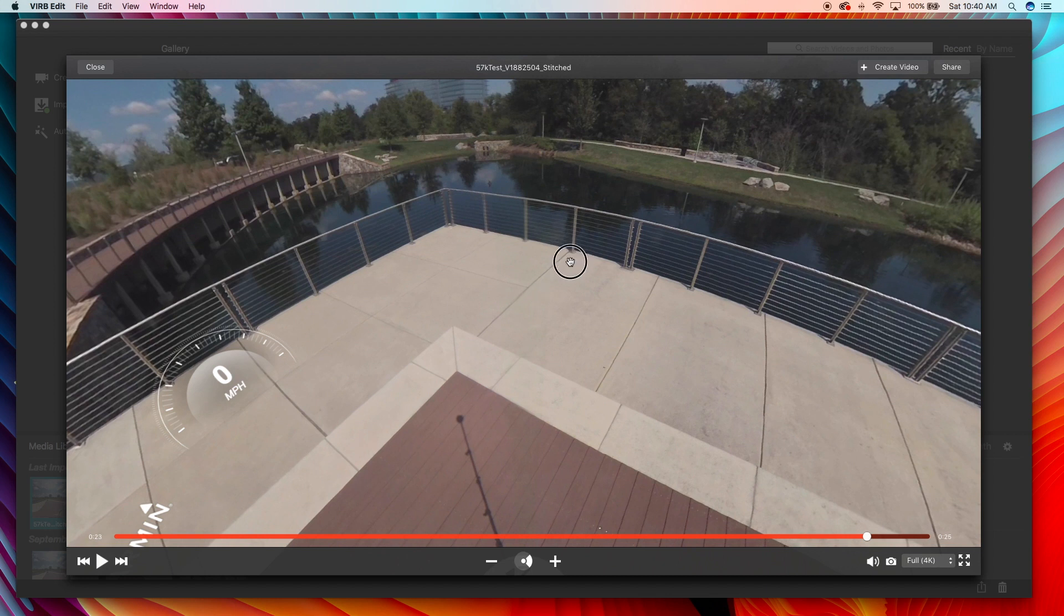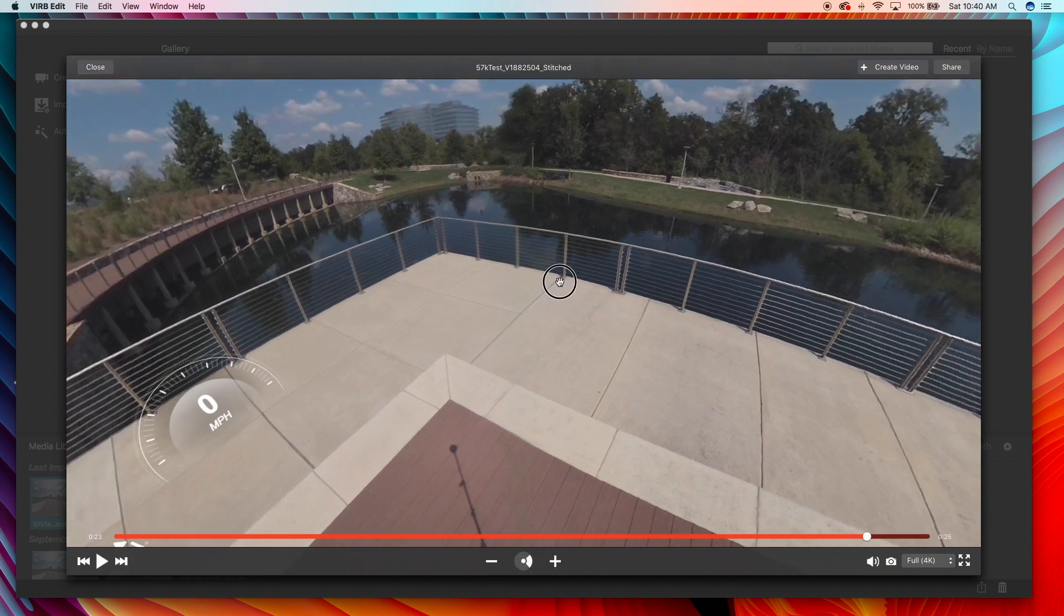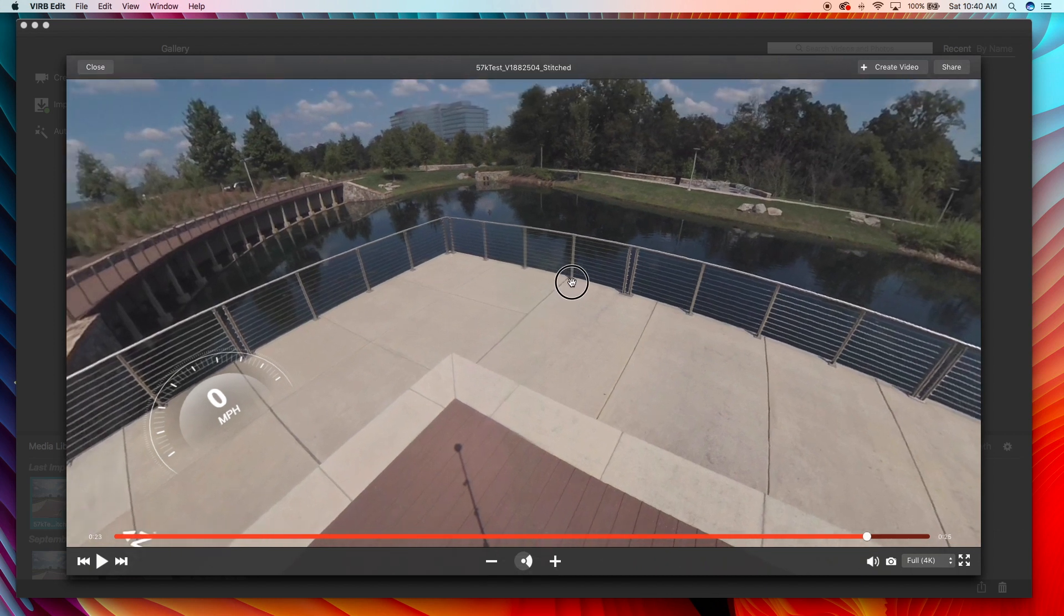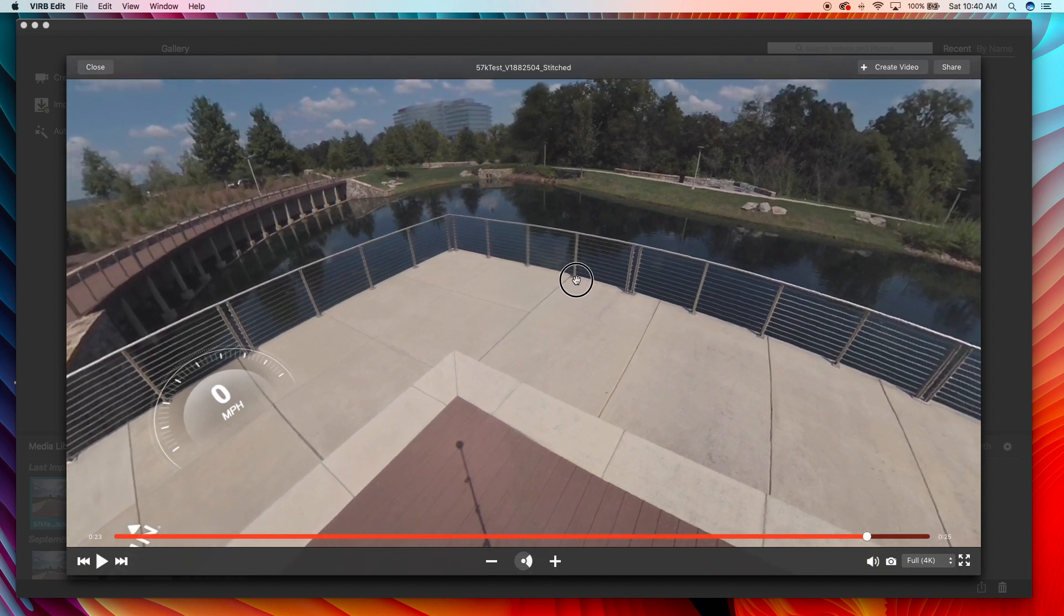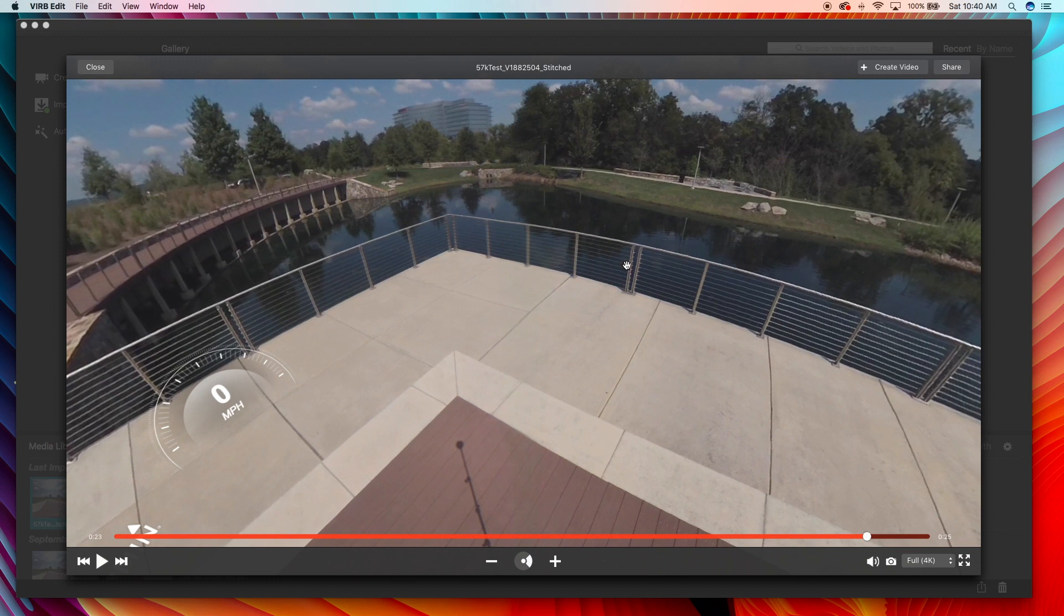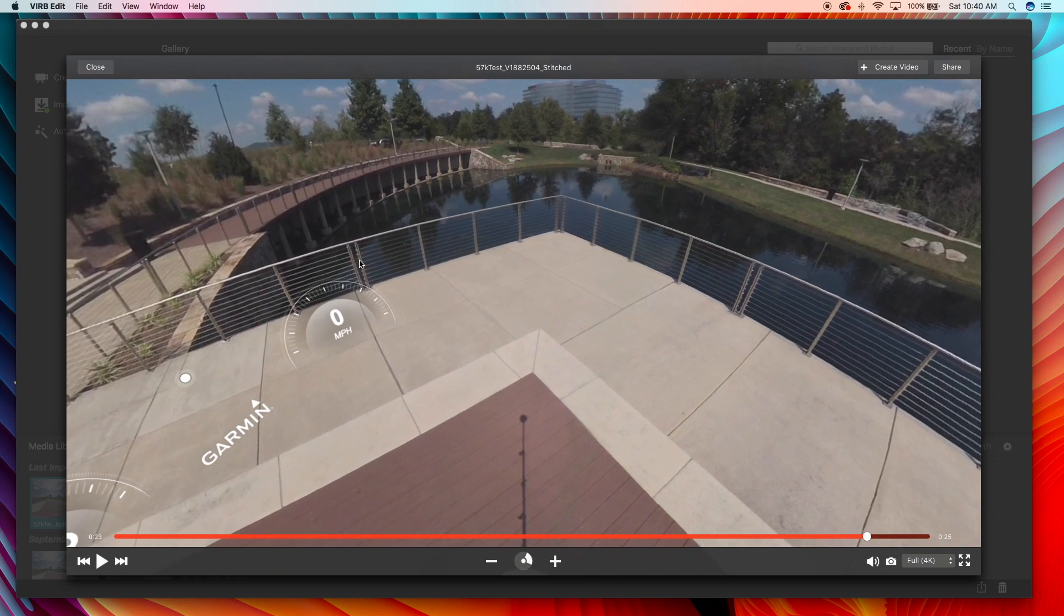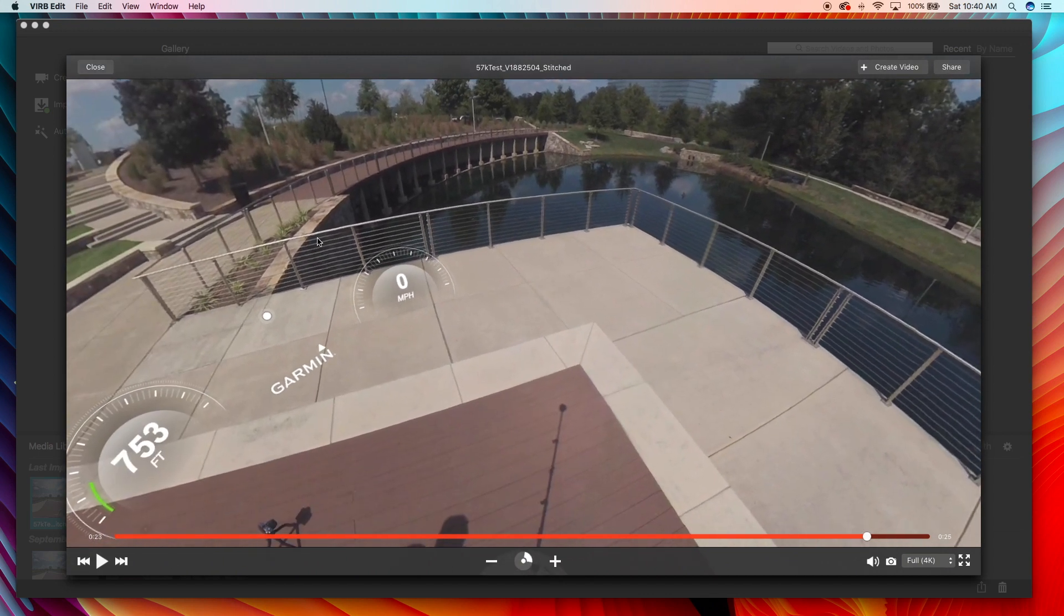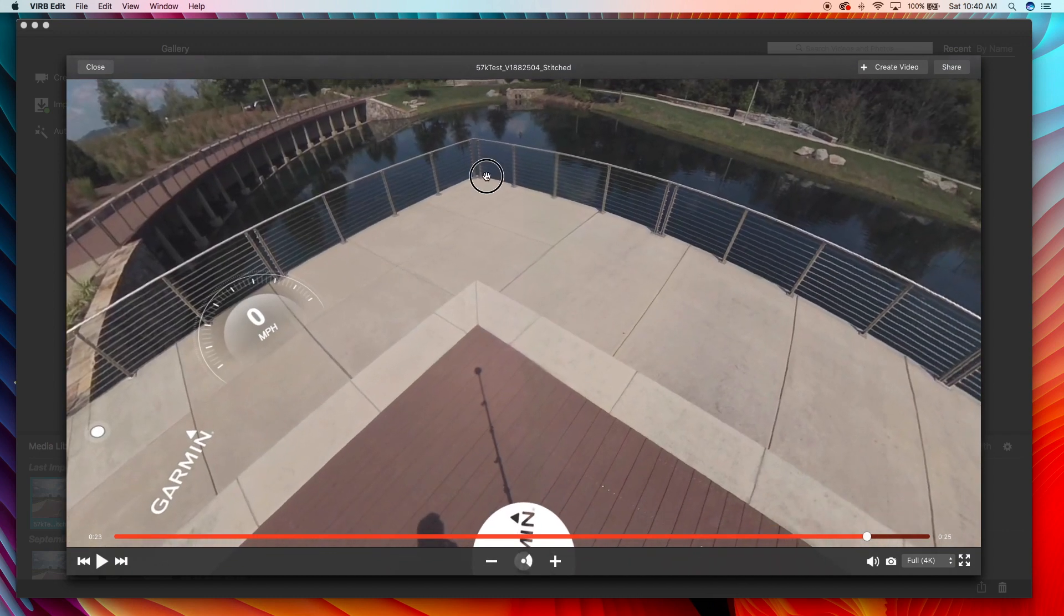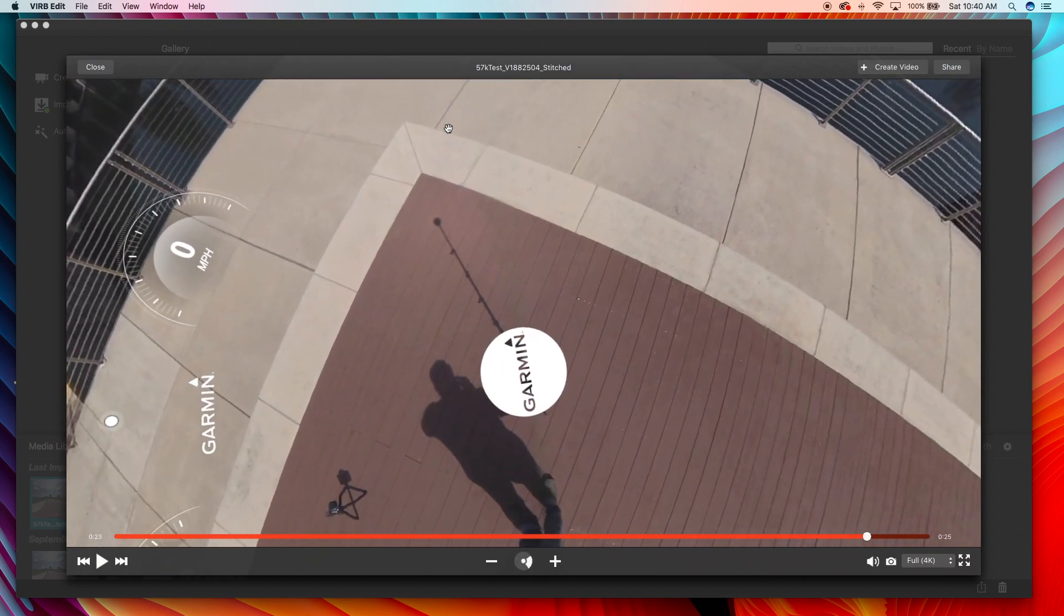At first I thought this was where the stitch was because these poles are close together, but it looks like it's not, because they do it there too, and right there, and right there, so that's not the stitch.